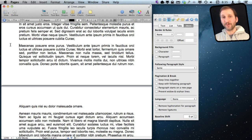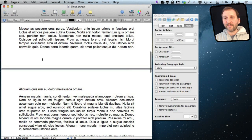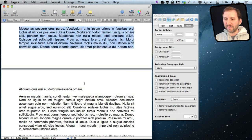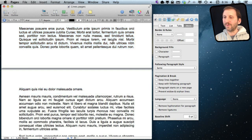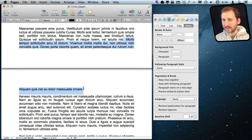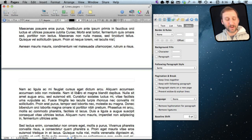So what is a widow and what is an orphan line? A widow line is when you are in Pages and you've got a paragraph where the last bit of text goes to the next page. Likewise, an orphan line is kind of the opposite — it is when you have a single line of a paragraph on one page and the rest of the paragraph on the other.